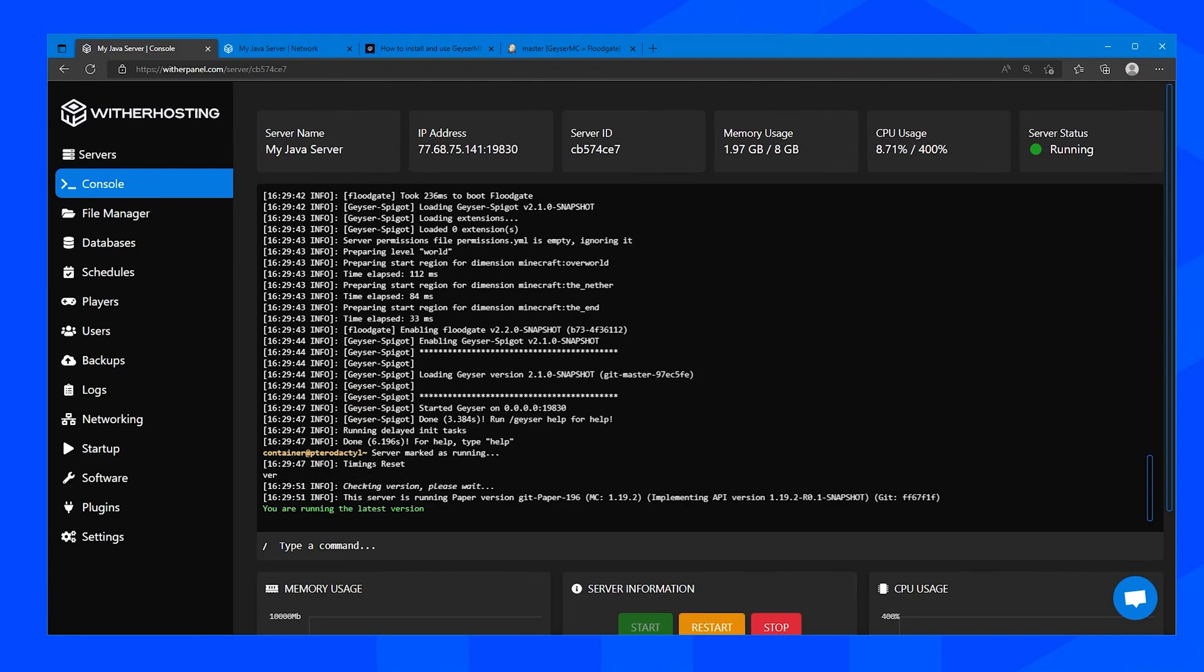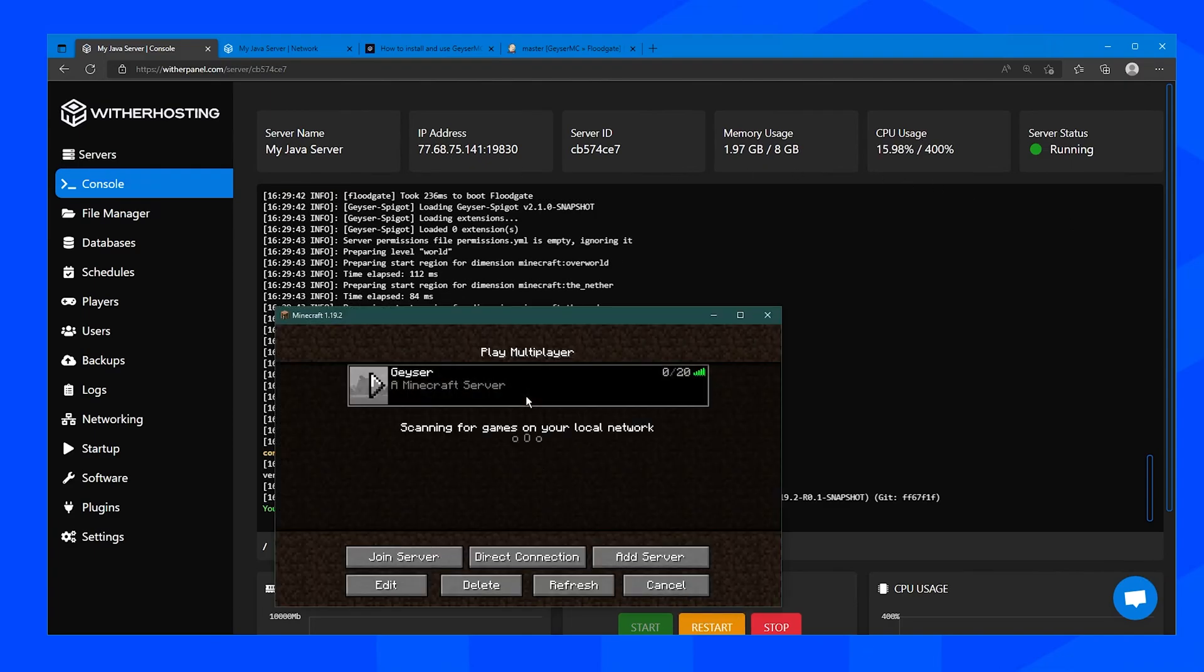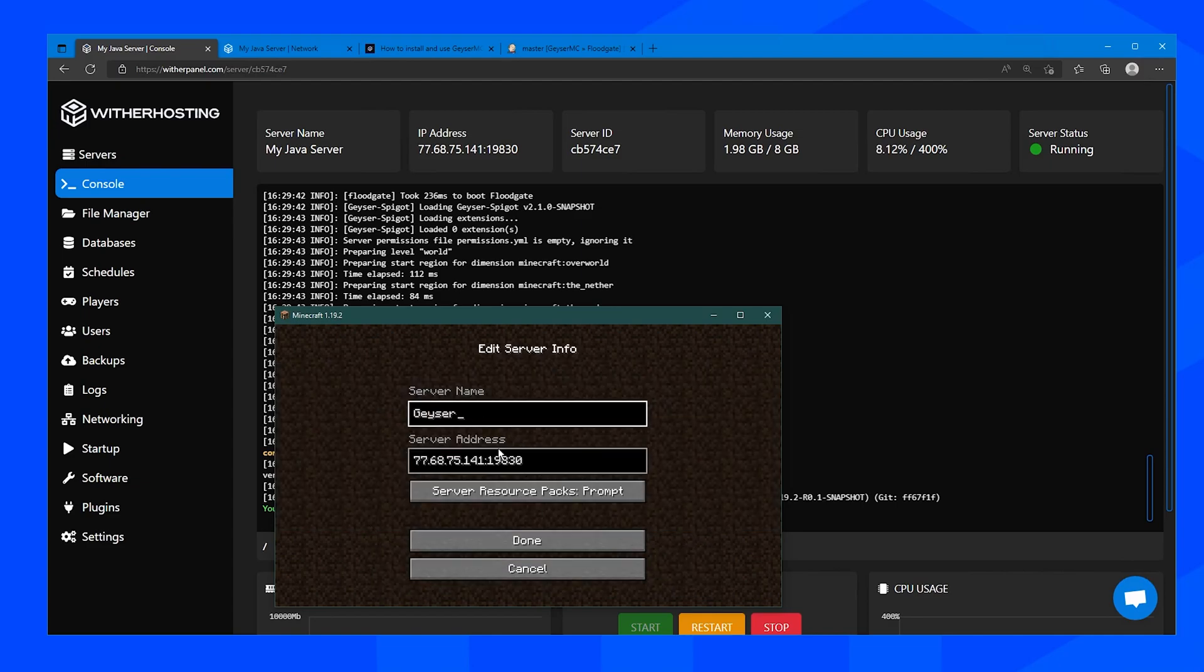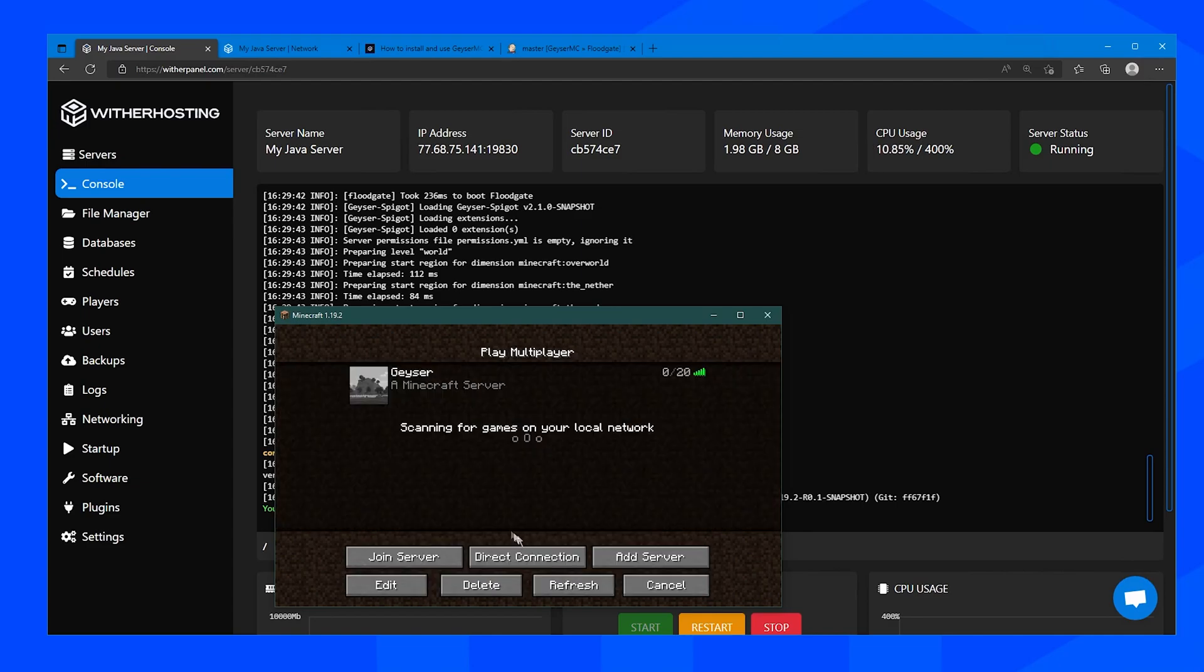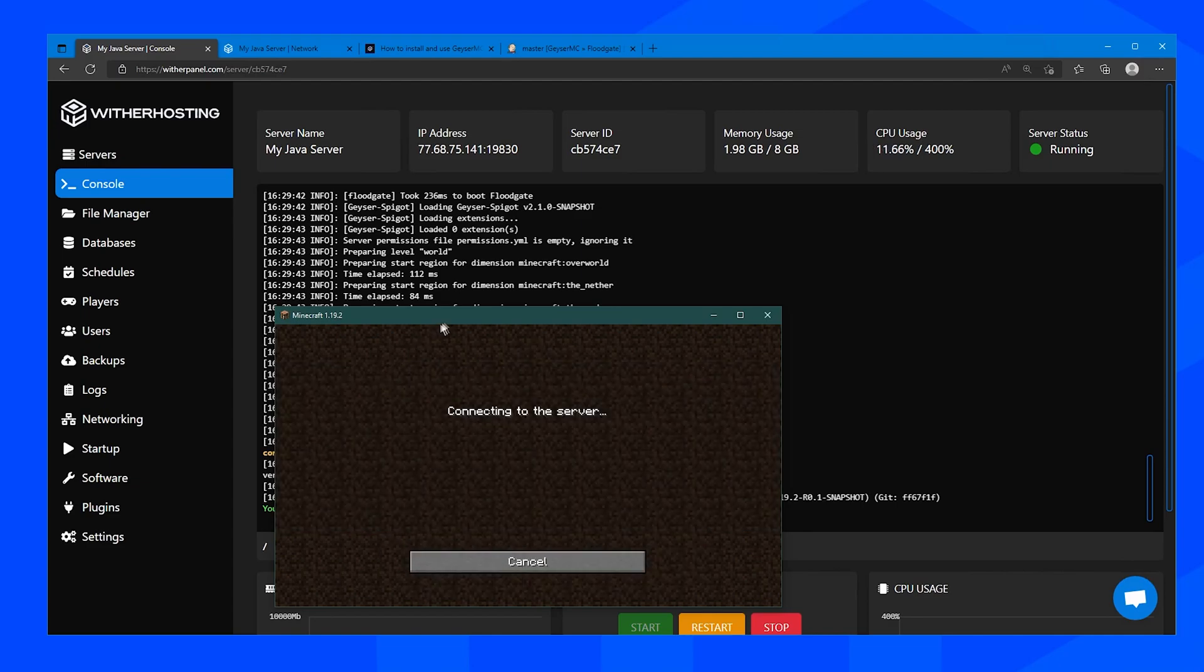So now we can copy the IP address and the port and paste it into our minecraft to connect to the server and then click join.